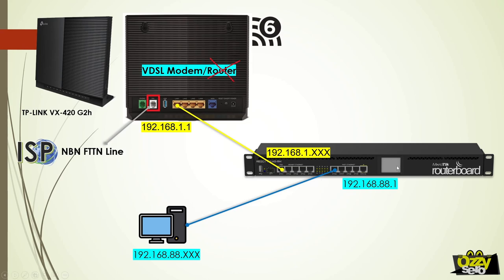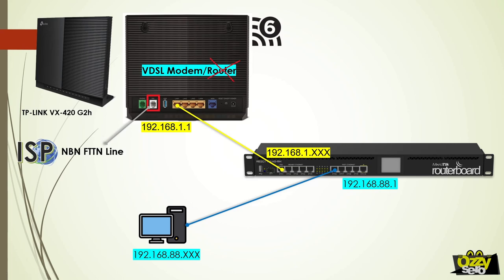By the way, just in case your bridge mode didn't work, you might need to reboot the modem after you enabled bridge mode. In my case, I don't need to—it's working without rebooting—but just in case you're experiencing issues, reboot the modem.